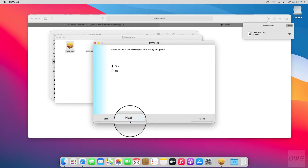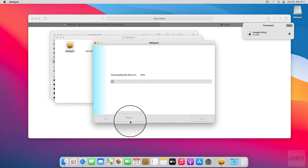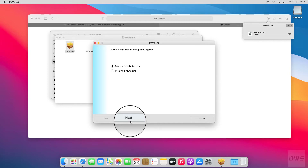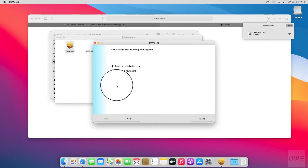Click the Next button to proceed through the installation steps. Choose the 'Enter the installation code' option and click the Next button.